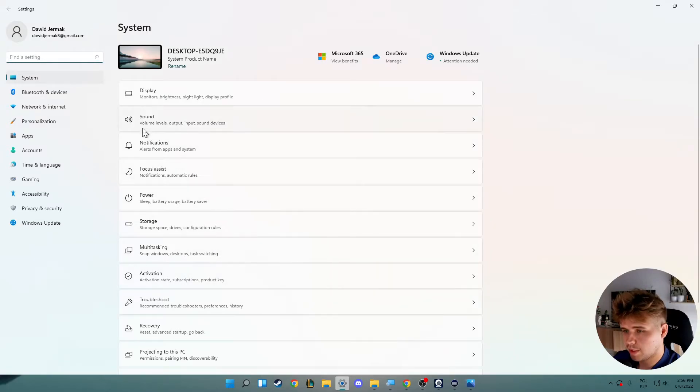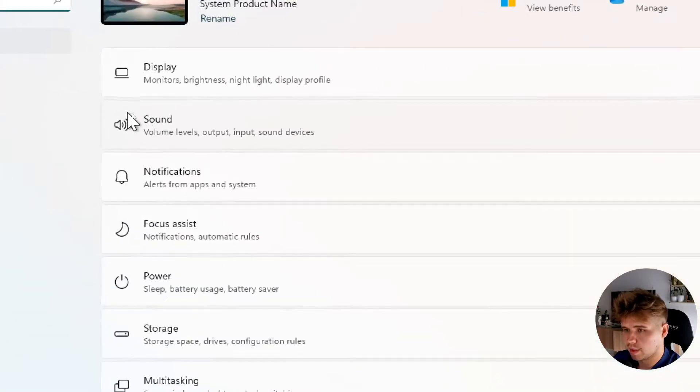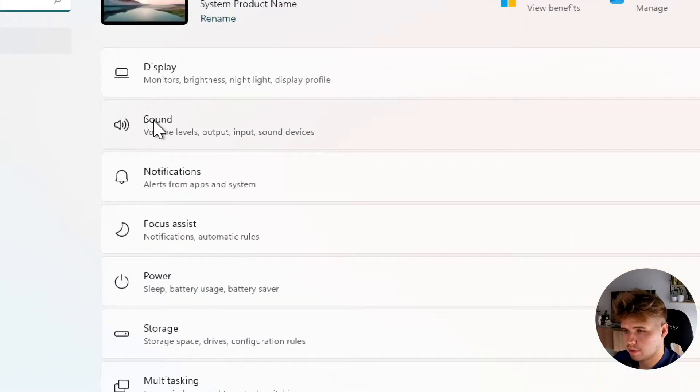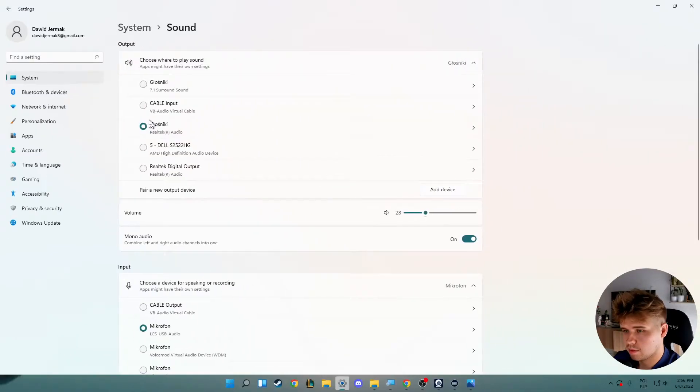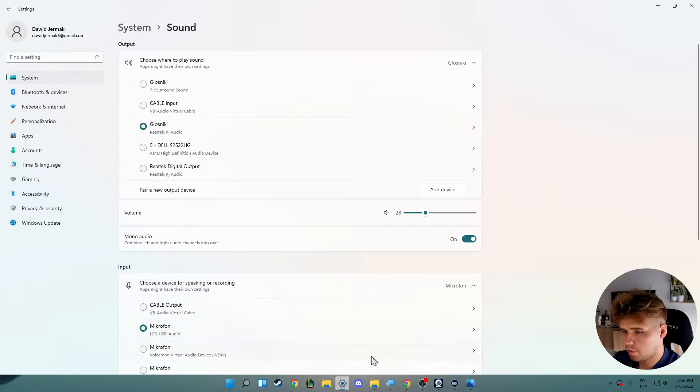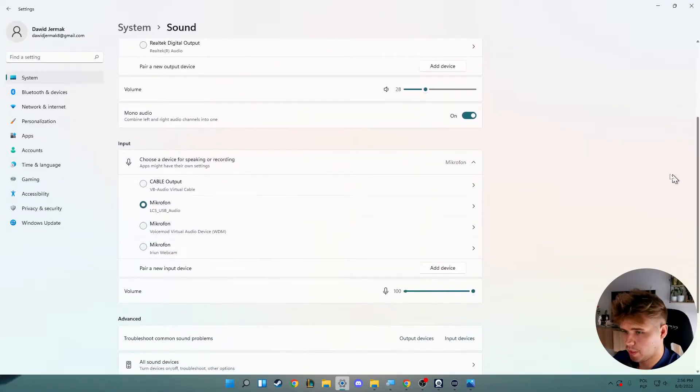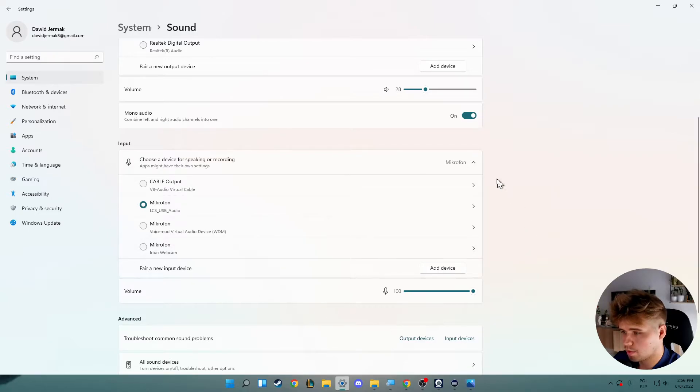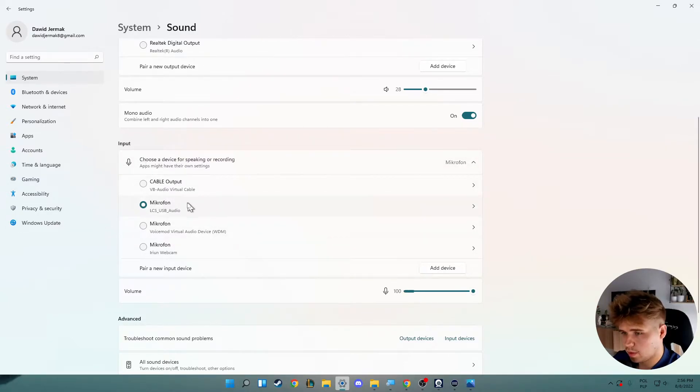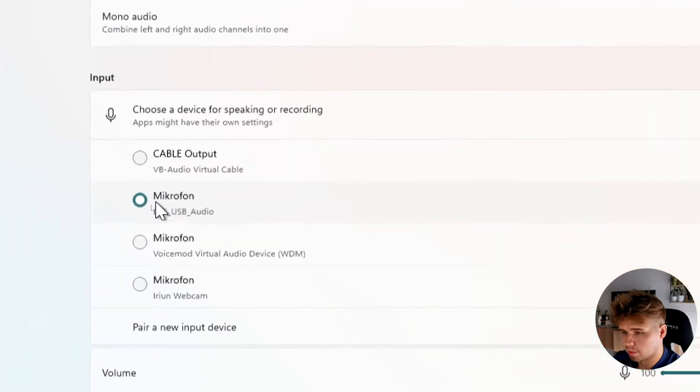Right now when you are here, we have to open sound and then scroll down a little bit. As you can see right here, we've got all inputs and devices. I'm currently using this microphone.